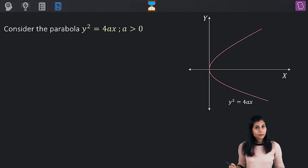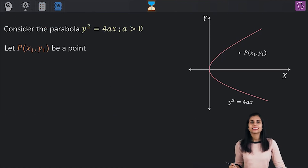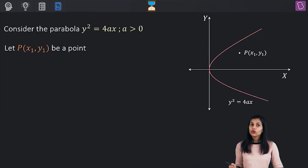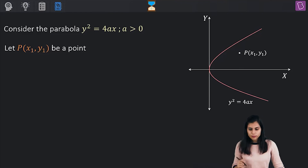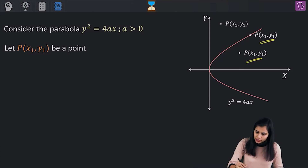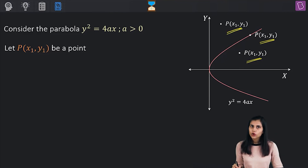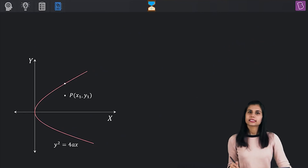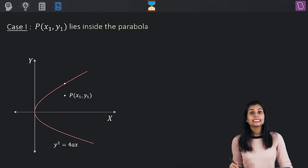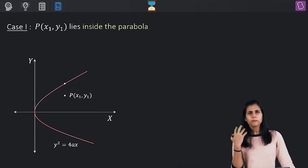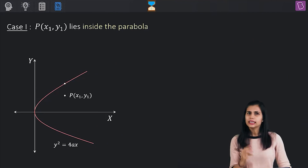Let's say I'm considering the same parabola and the point of interest is P having coordinates (x₁, y₁). I want to know the conditions for this point to lie inside the parabola, on the parabola, and outside the parabola. Case 1: when the point is sitting inside the parabola, what picture gets created?